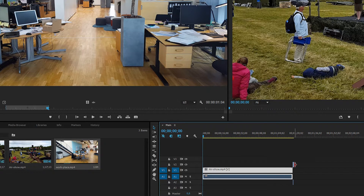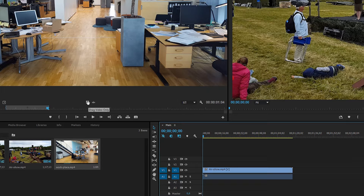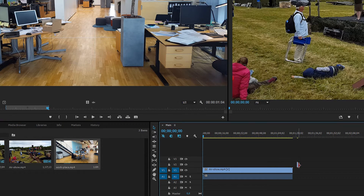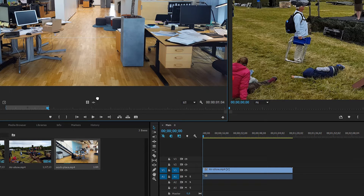Now what you can also do is, if you want to only have video but no audio, you can go down to the bottom here where it says drag video only, and drag it into your project. We can also just extract the audio if you want to, by simply clicking the audio tab and dragging that in as well.